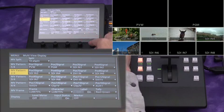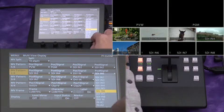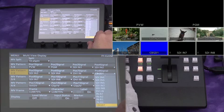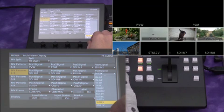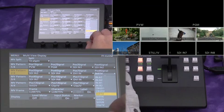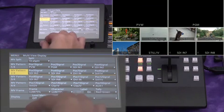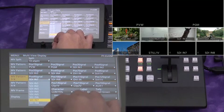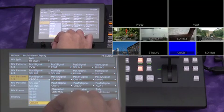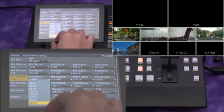SDI inputs 1 to 4 will be assigned to the smaller windows in positions 1 to 4. Position 5 displays the DVI in for PC graphics.